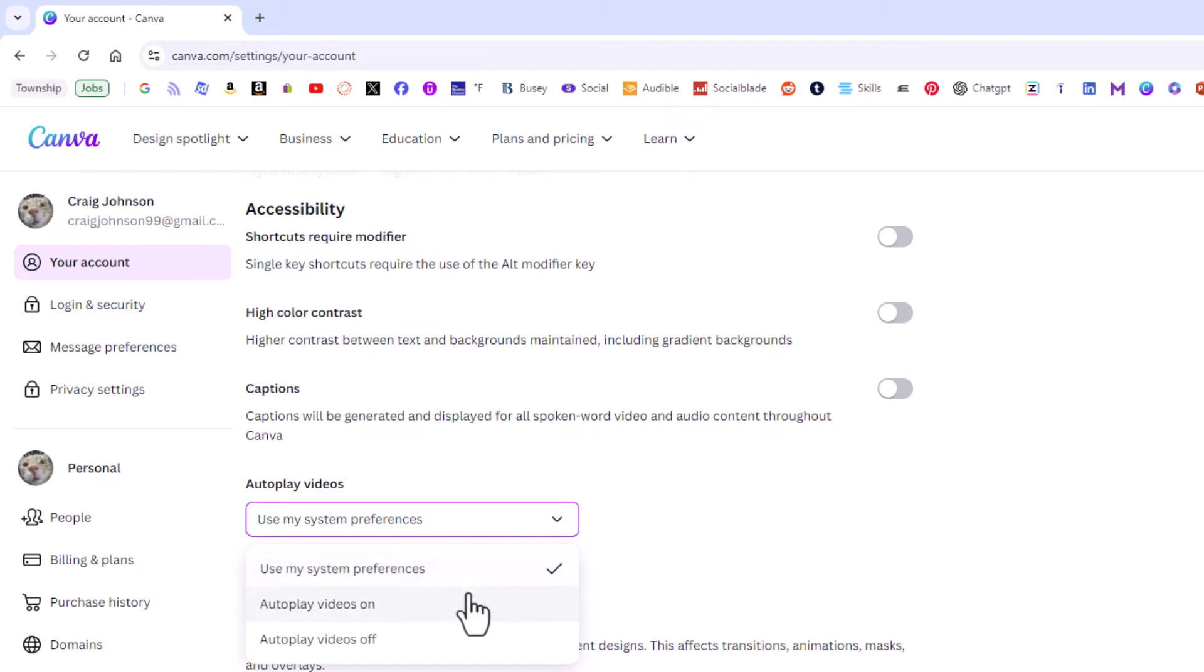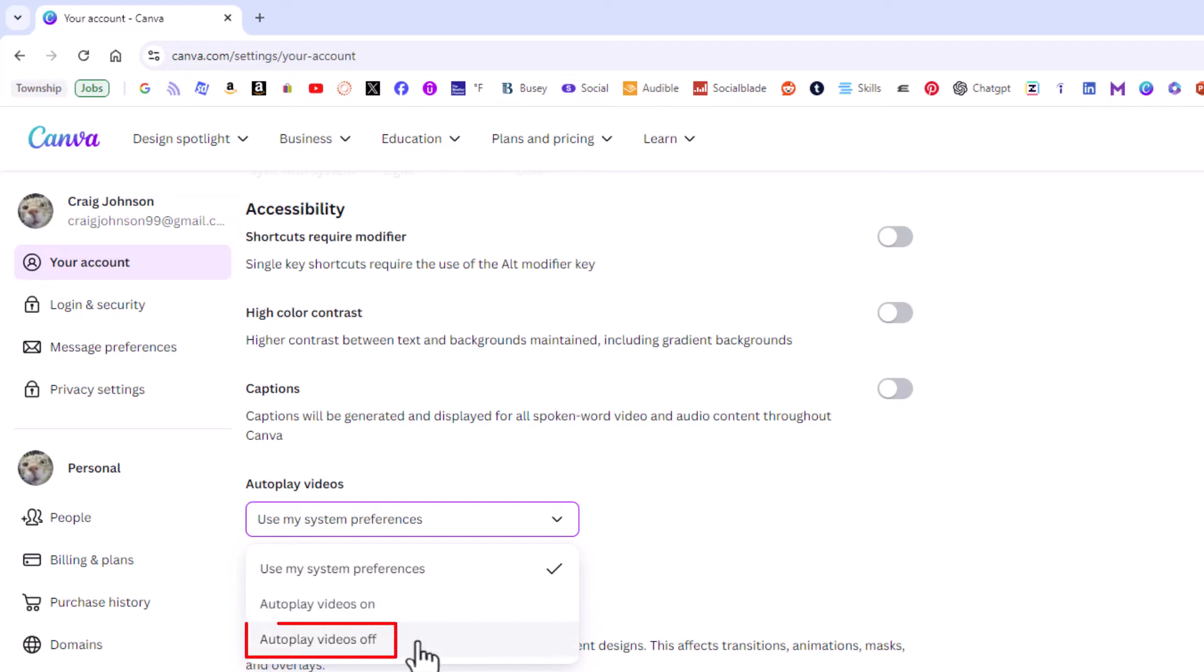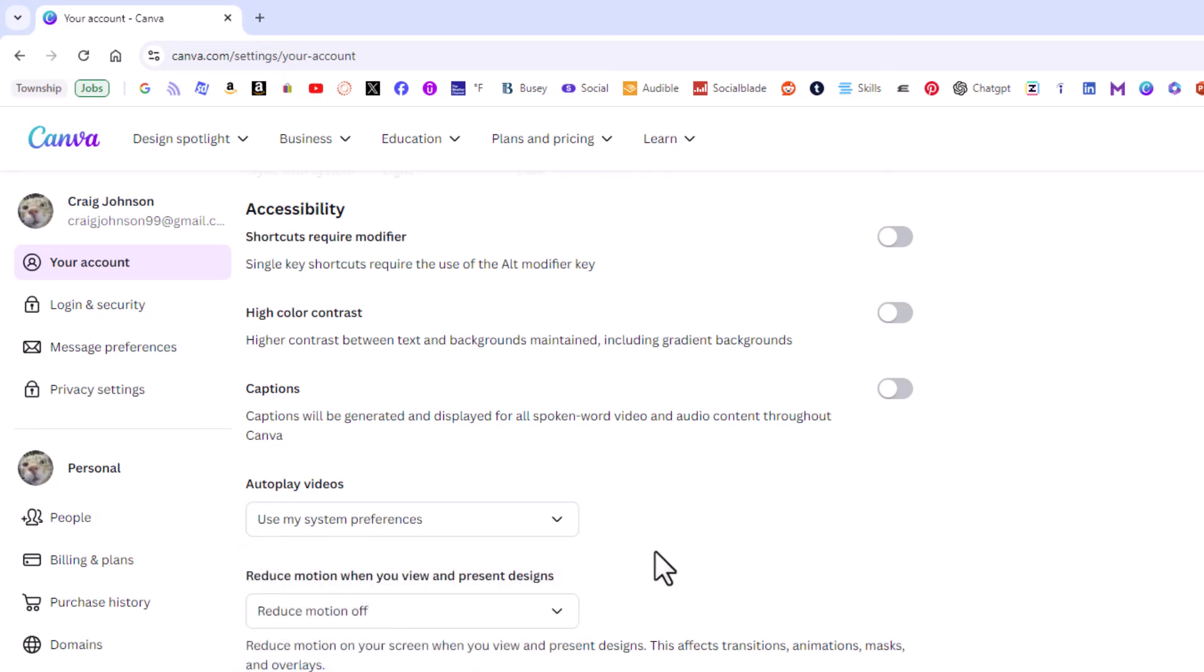You can enable it here by clicking on autoplay videos on, or disable it right here by clicking on autoplay videos off. That is how to enable or disable autoplay videos in Canva.